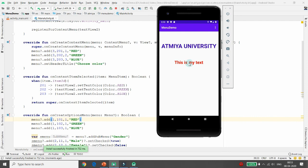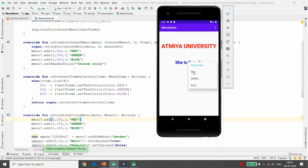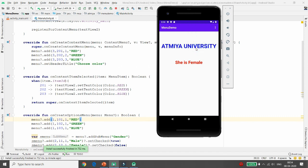Whenever I long-click on 'This is my text' and change the color to Blue, the color of that text changes. Clicking Red changes it to red. You can also click on Gender > Female to show 'She is Female', and then change the color using the option menu. Remember: to implement a context menu you need to register the view, and you can apply the context menu to any view, while the option menu is only available on the action bar. This is the main difference between the two.